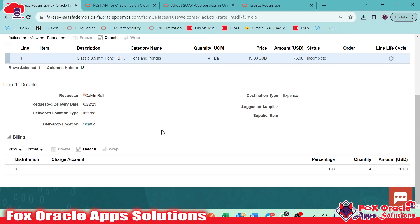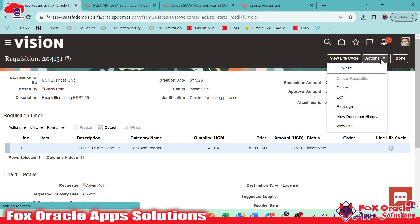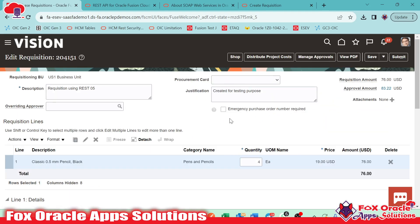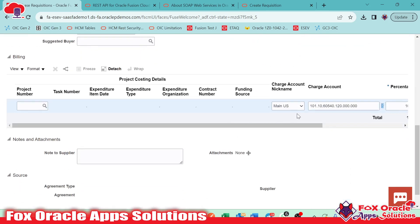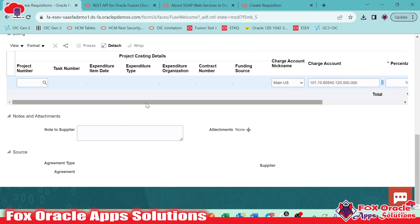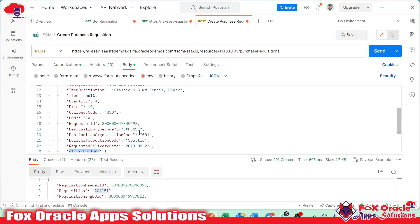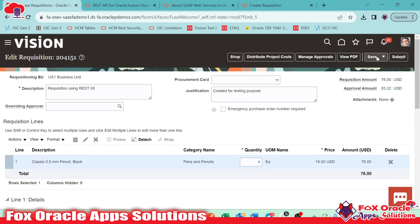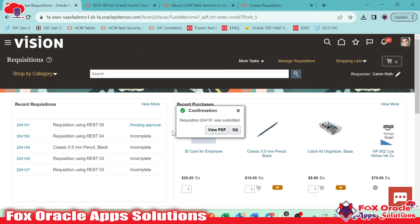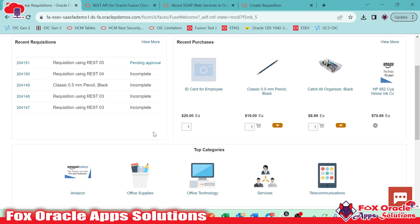We also added the distribution. Here you can see we have all the details. Right now it's in Incomplete status. For changing the status, we need to come back to Fusion and edit it, then submit again so that all the required details can be added. Once we edit, we added one distribution line. The charge account and all the details come from the setup configuration. The same values — requested by, delivered to location Settle, and requester Kelvin Roth — you can find in the payload. Here you can see delivered to location Settle, delivered to organization 001. Now if you want, you can submit here. Once submitted, it will go for approval — right now the status is Pending Approval. After some time it will change to Approved, based on the approval hierarchy configured.